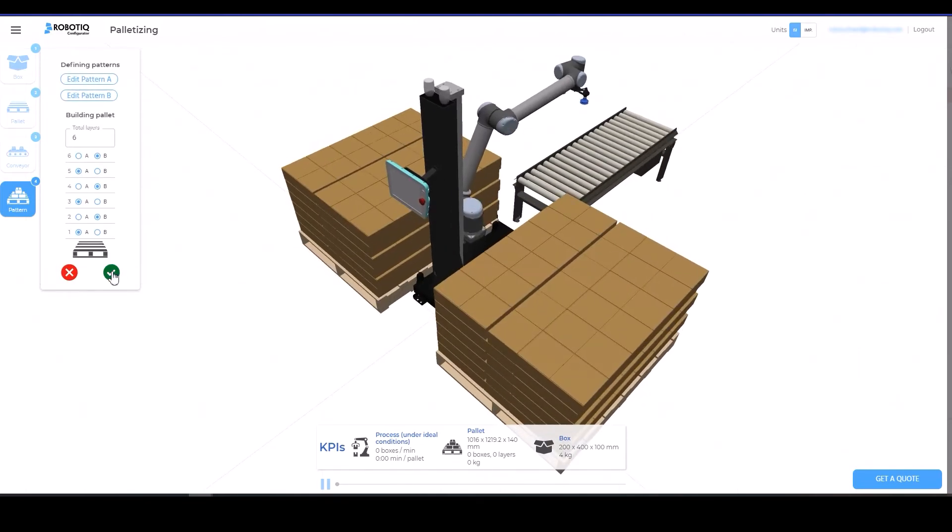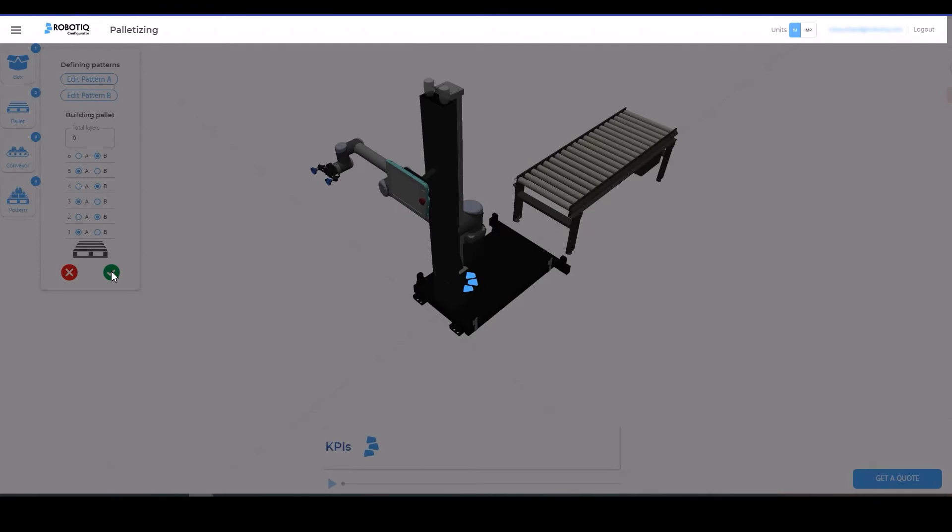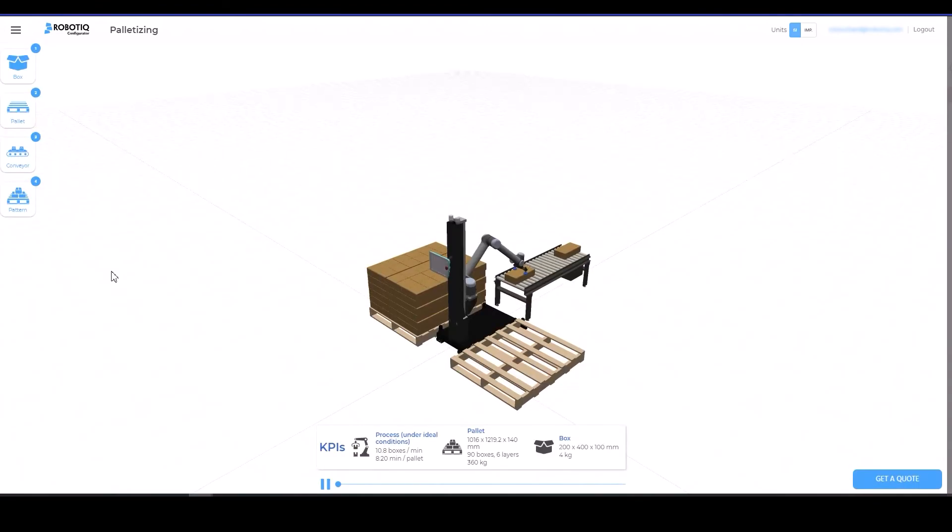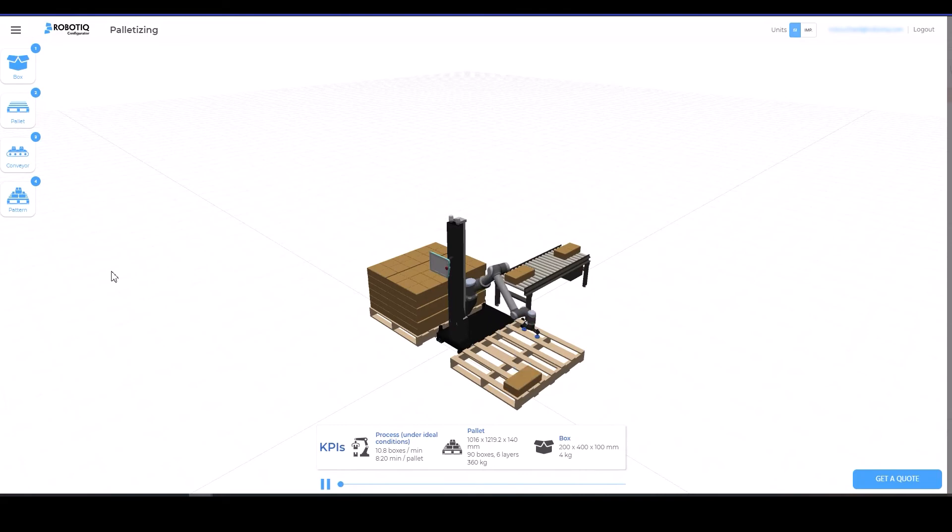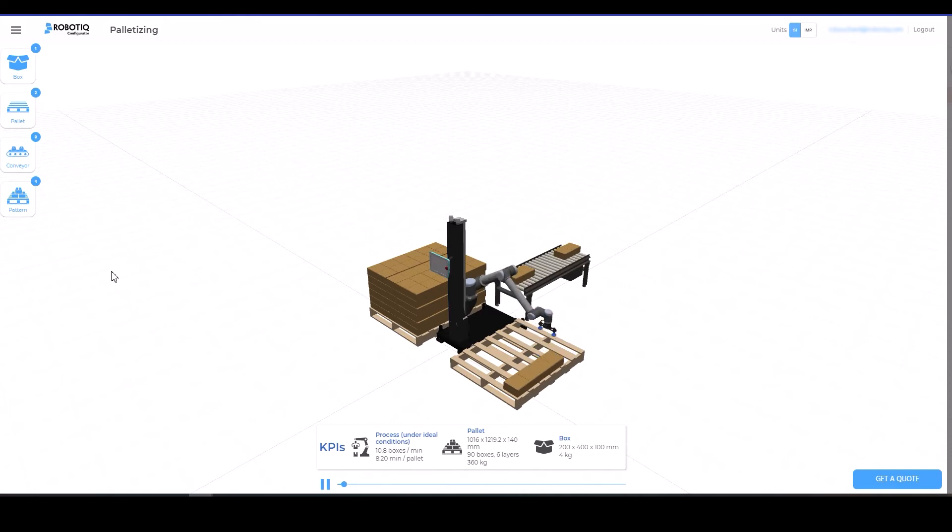Once all the steps are completed, the system will process the simulation, and the animation will reflect the palletizing sequence. Please note that the robot speed in this simulation is similar to what you can expect with a Roboteek palletizing application in optimal conditions.